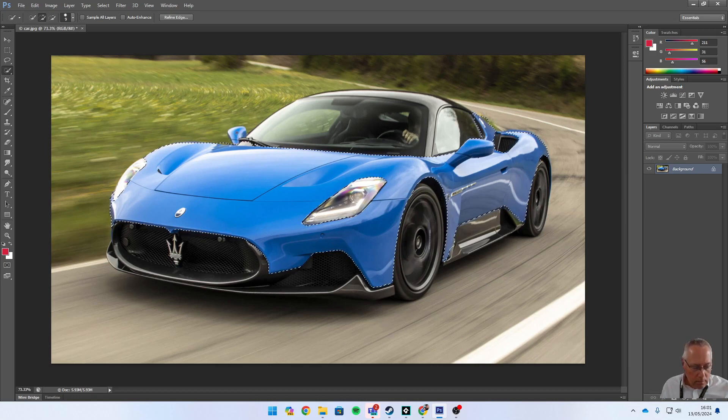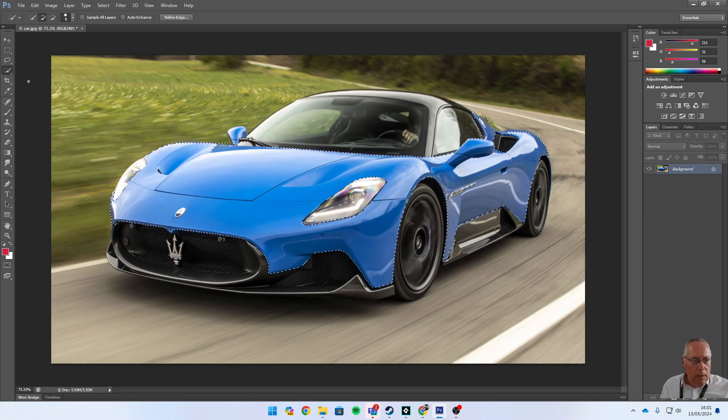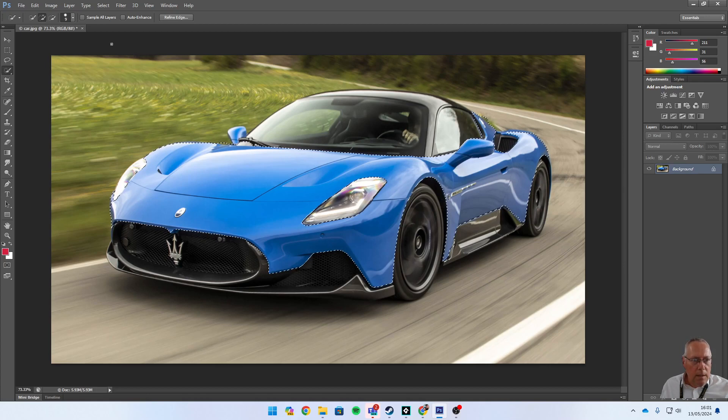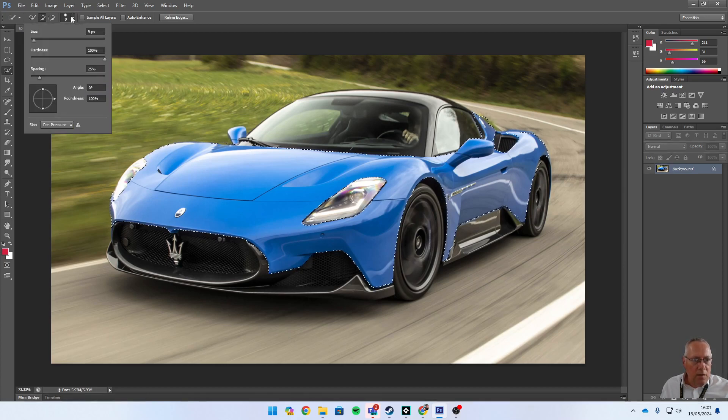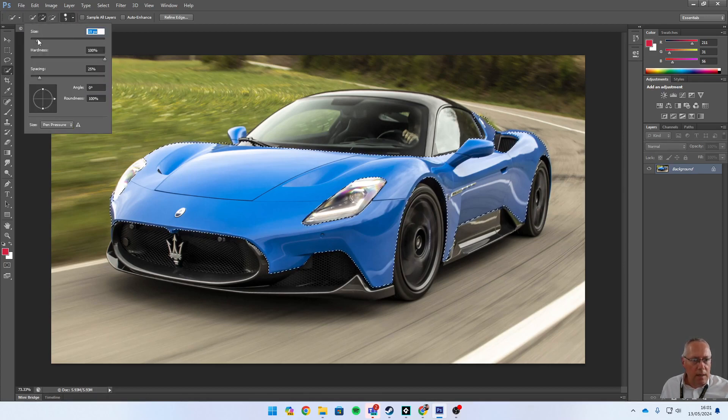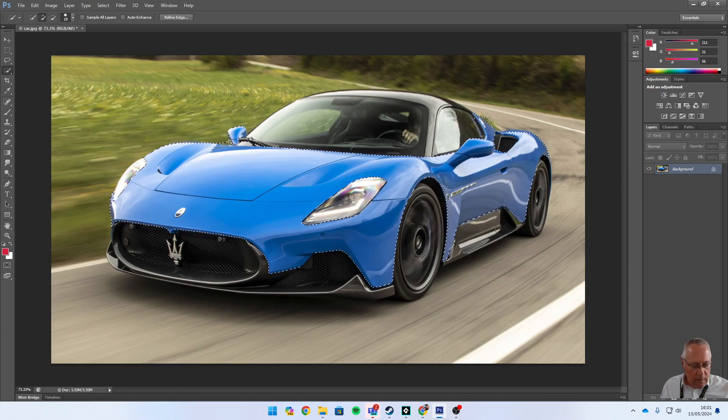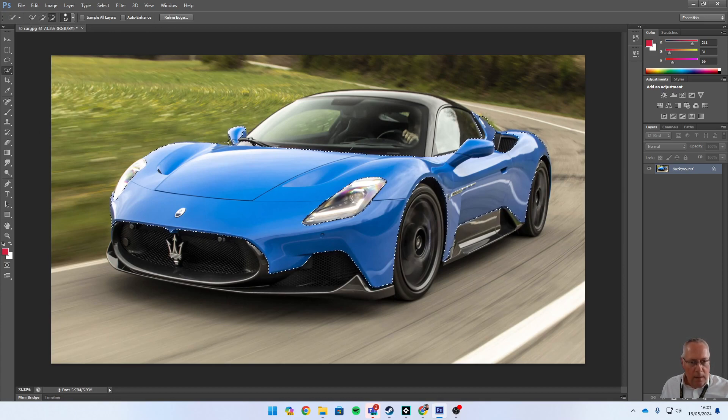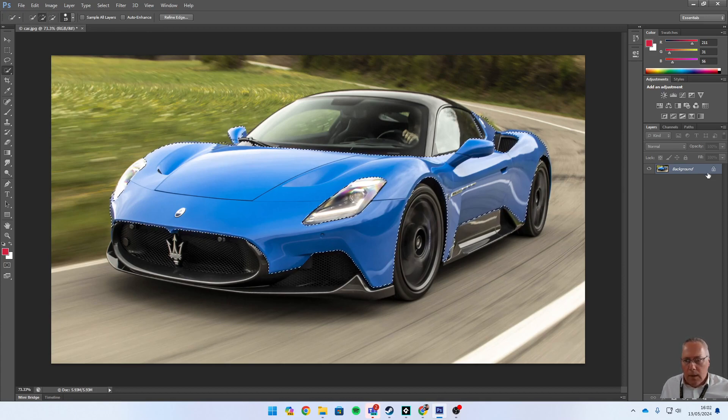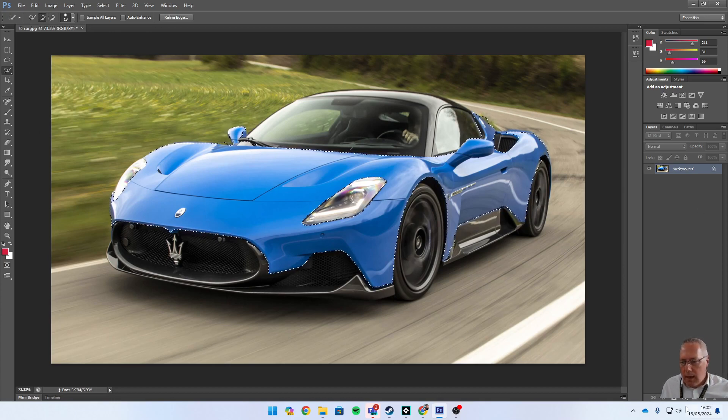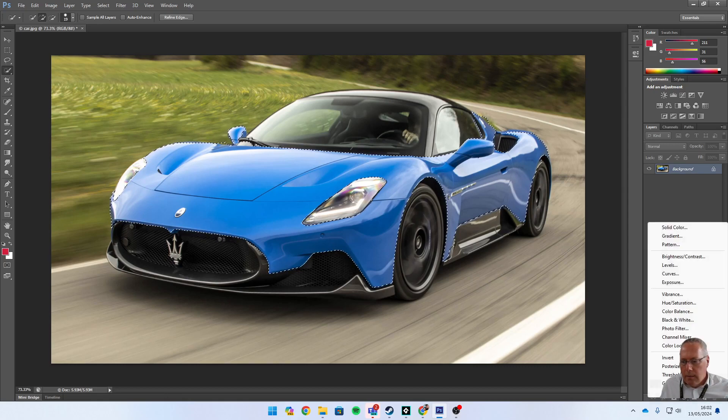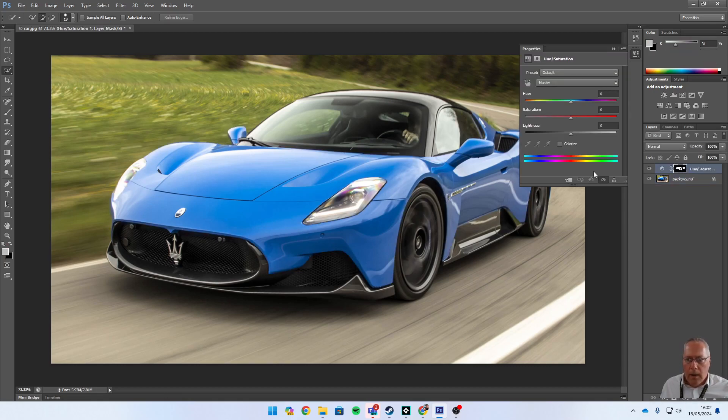So again, Hue/Saturation. Now using the sliders I should be able to change the color of the car. I'm going to colorize the car, which gives me more control.